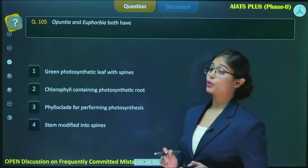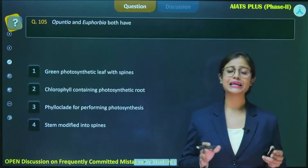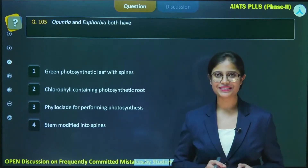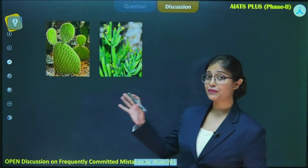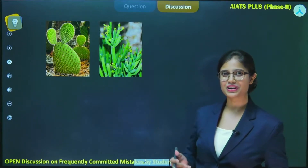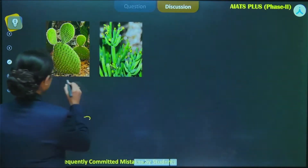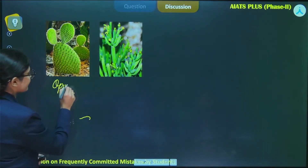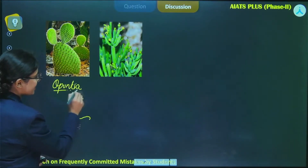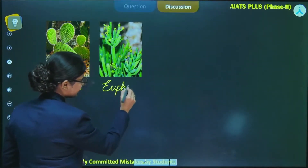Apanchia and Euphorbia both have certain similarities. We have to see what similarities exist in both plants. First of all, I would like to show you how they actually look like. This is an image of Apanchia — this is how it looks like. And this is an image of Euphorbia.